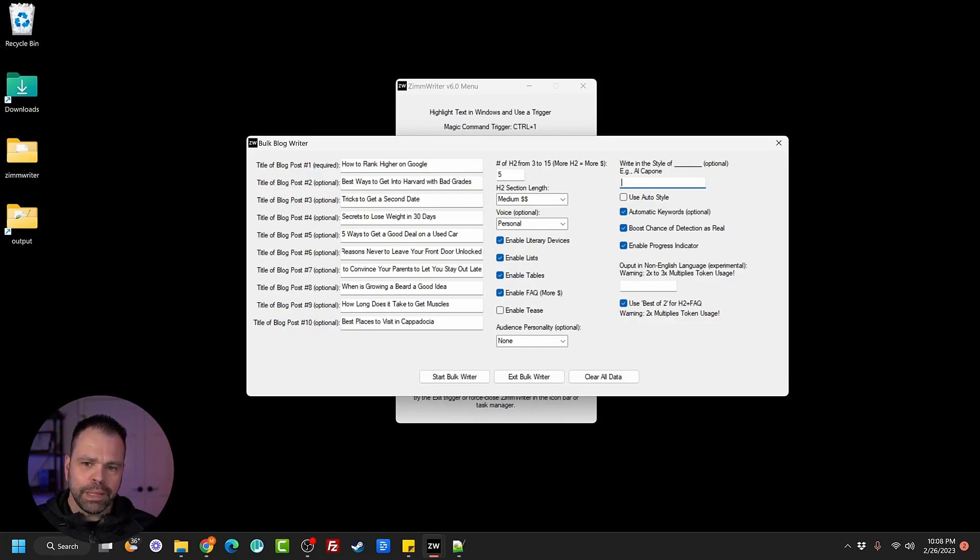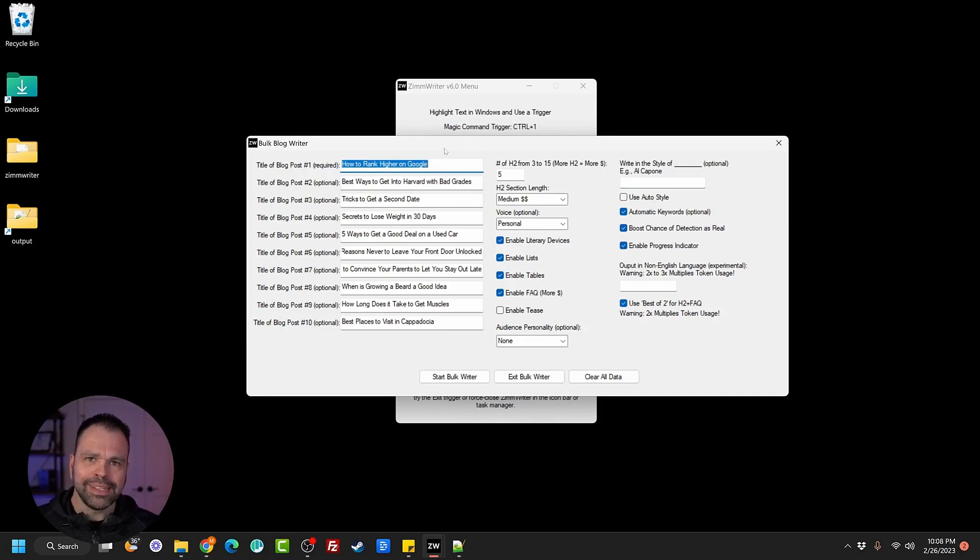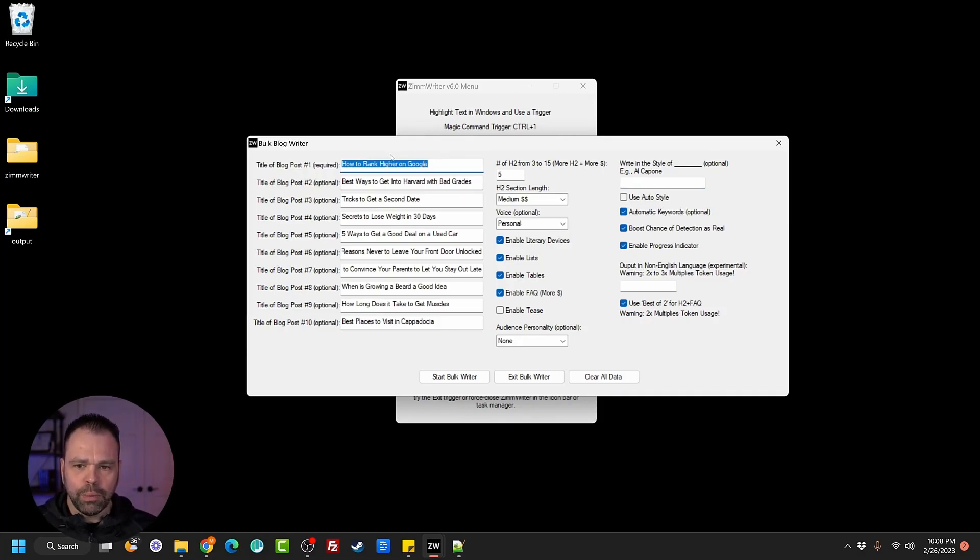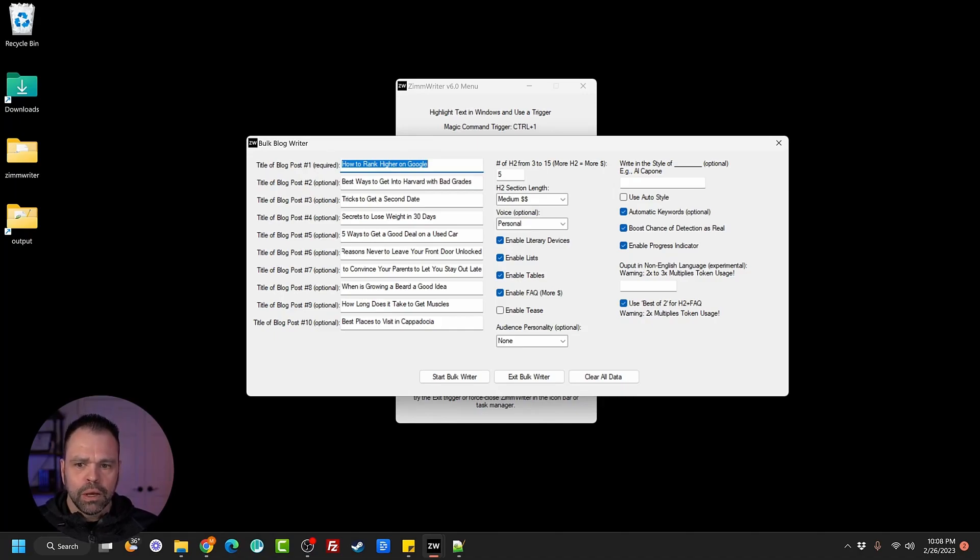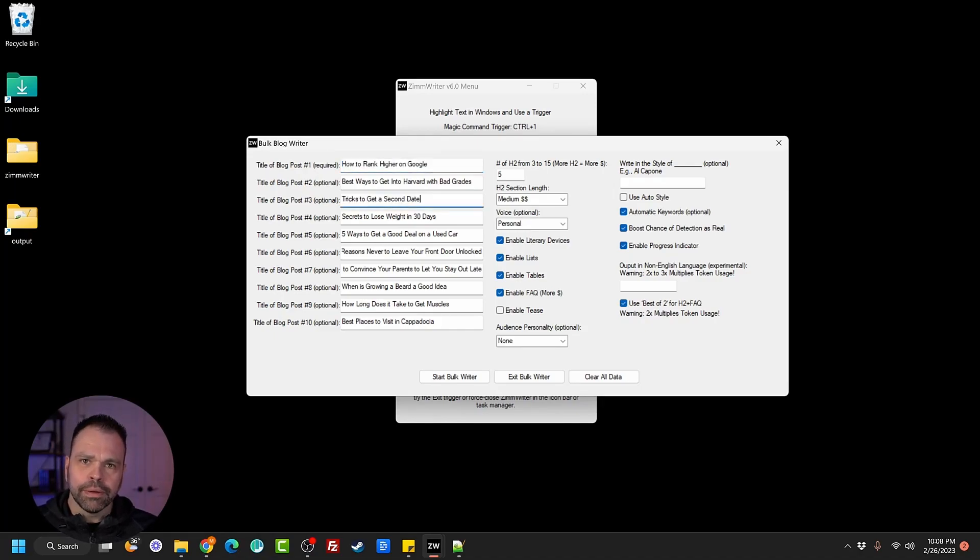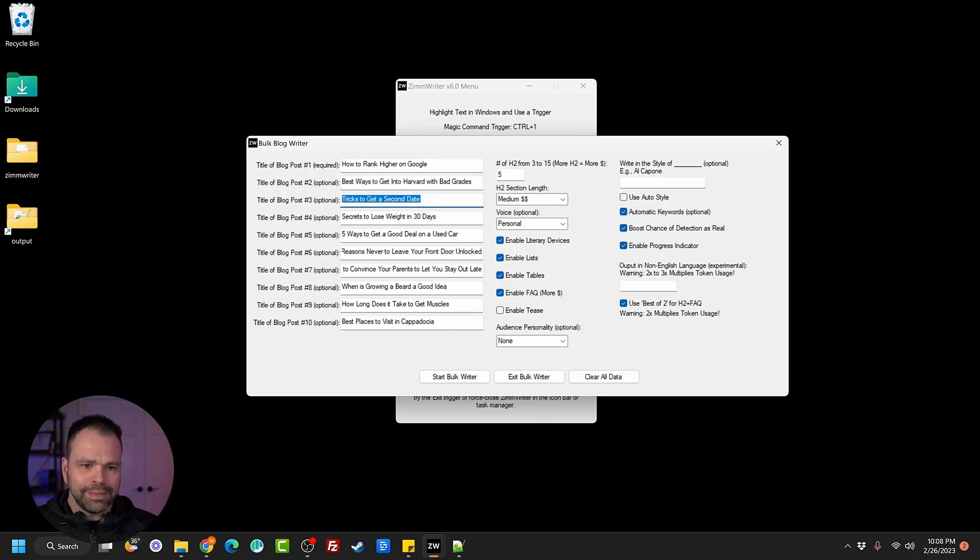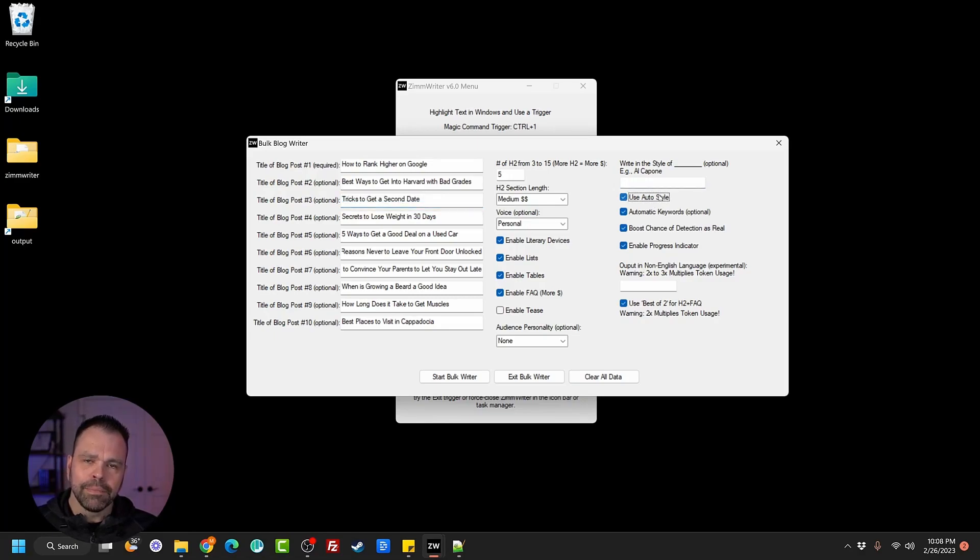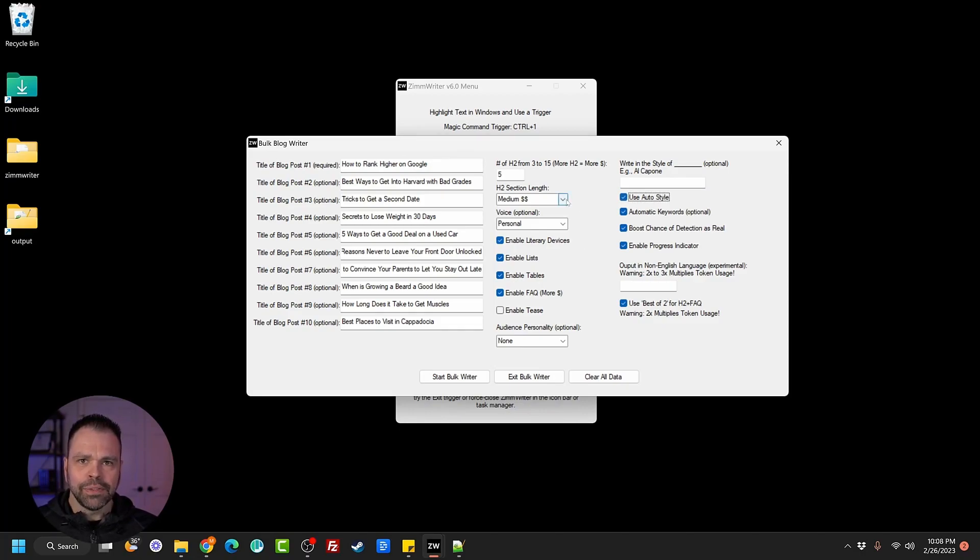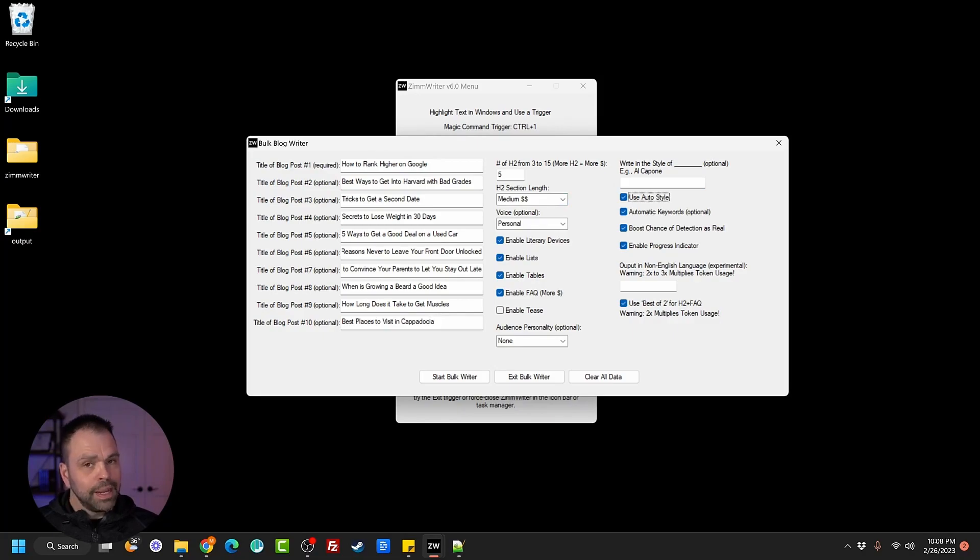Who would be the most trustworthy person or organization or entity or business to write an article about how to rank higher on Google? Maybe an SEO specialist, right? Who would be the most trustworthy to write an article on tricks to get a second date? Maybe a relationship expert. So instead of selecting this option here, we can click auto style, and the AI is going to write in the style of somebody who would be most trustworthy for each one of these.